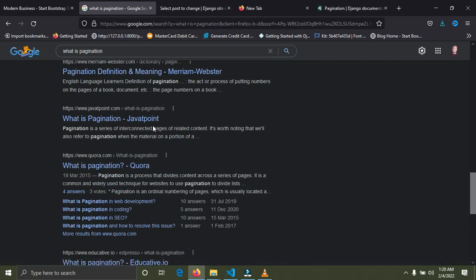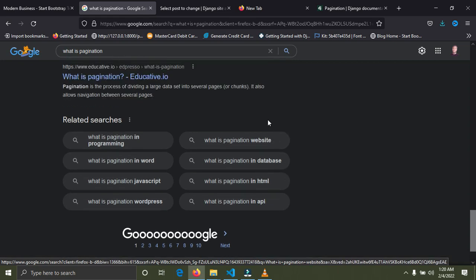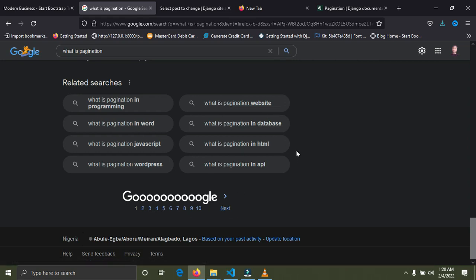Those 10 links are for the first page of Google. If you scroll down and click on number two, you'll be taken to the same page but with a new set of links. Without pagination we would have over 100 links on a page when searching for something, but with pagination we can restrict the number of items we want on a page.